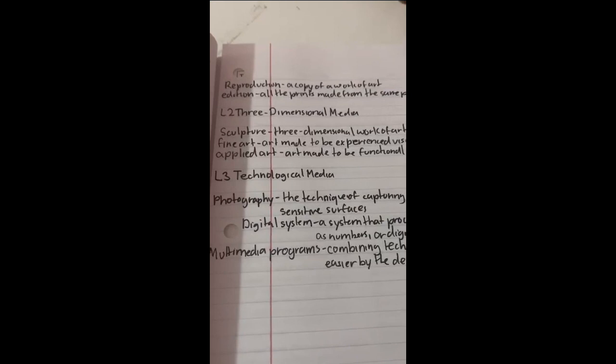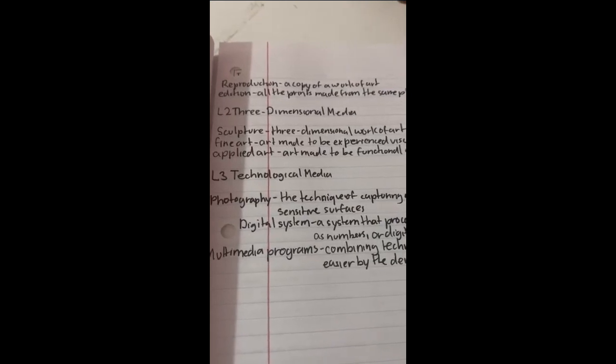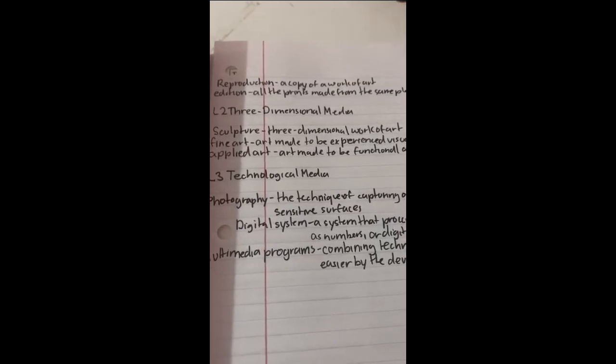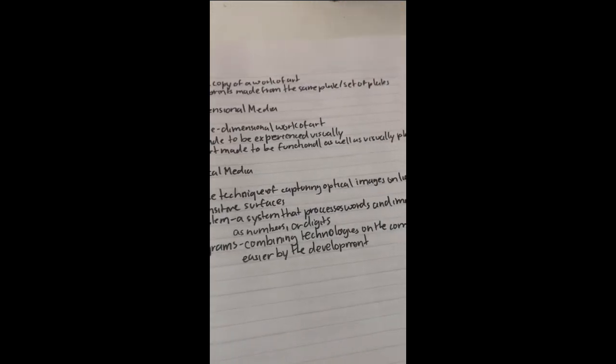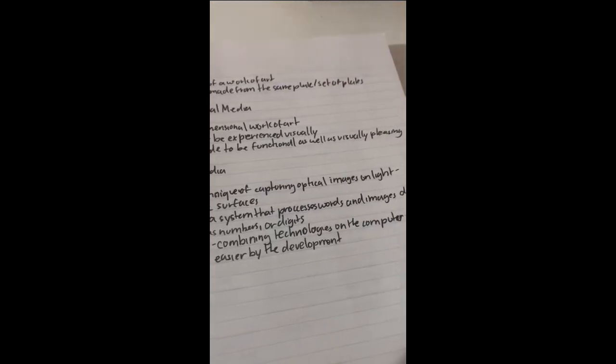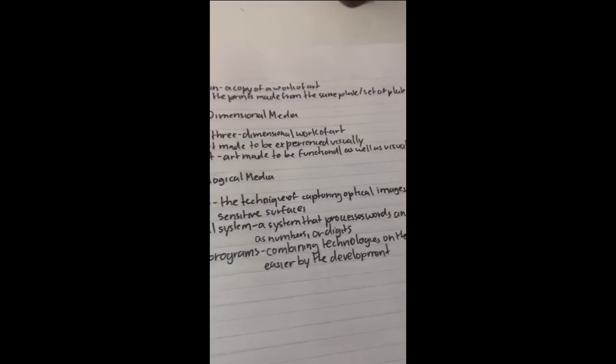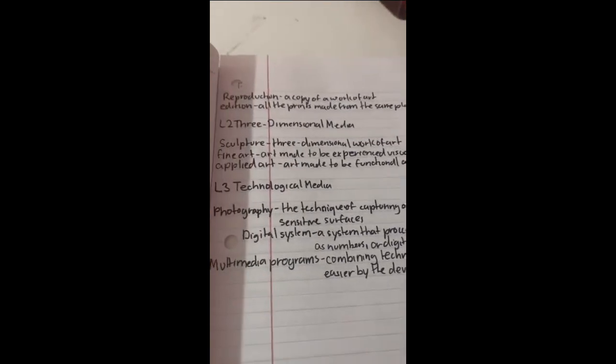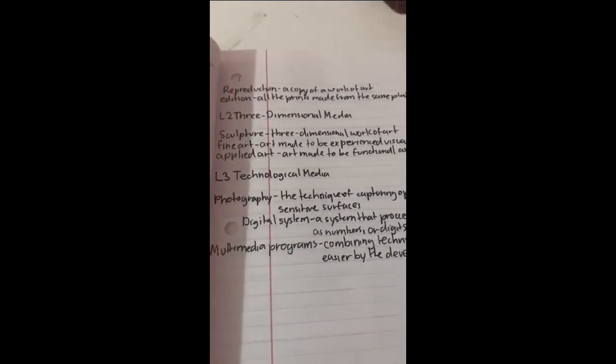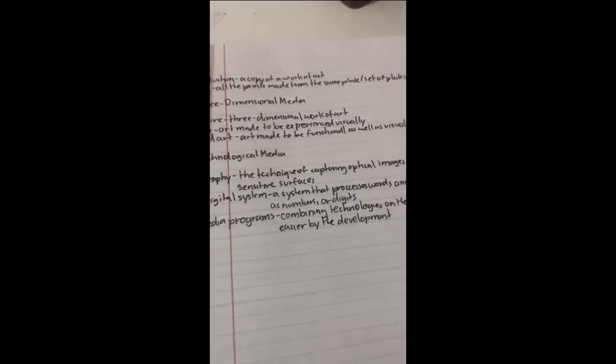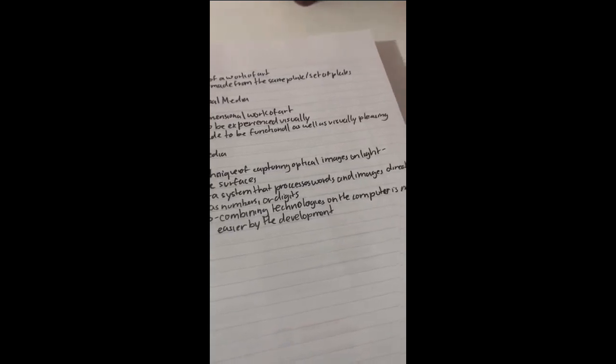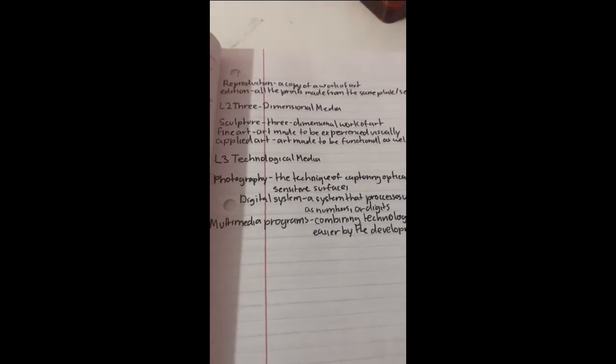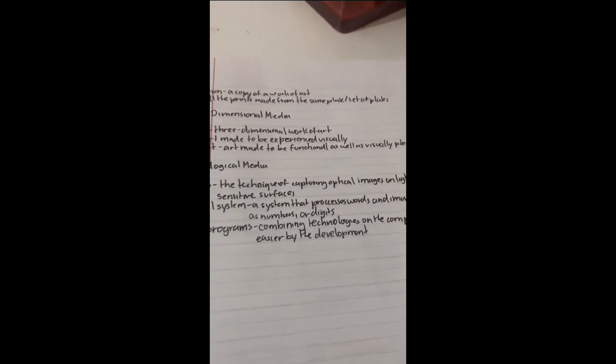Lesson 3: Technological media. Photography: the technique of capturing optical images on light-sensitive surfaces. Digital system: a system that processes words and images directly as numbers or digits. Multimedia programs: combining technologies on the computer is made easier by development.